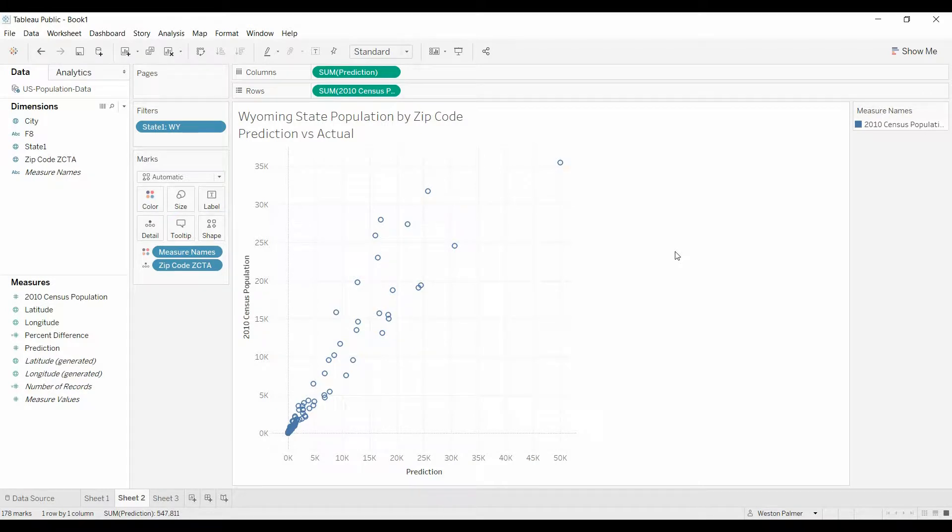Welcome to another Tableau tutorial video. Today I wanted to show you something that I've been working with, dealing with forecasted, or predicted, or target values, and comparing actual performance to those values.